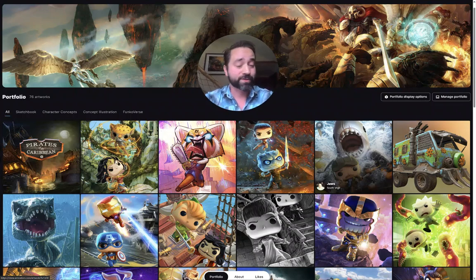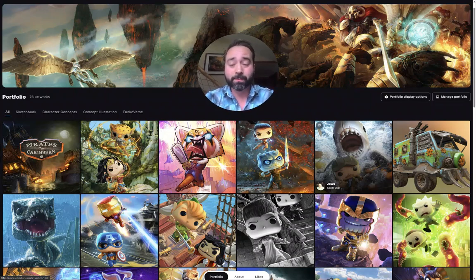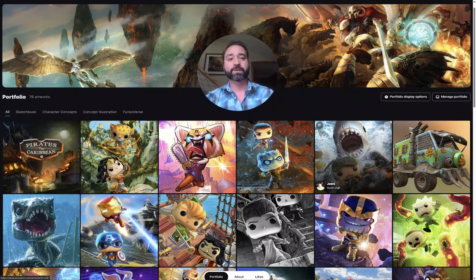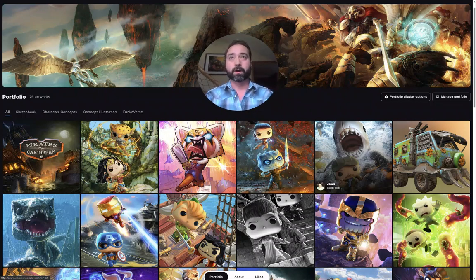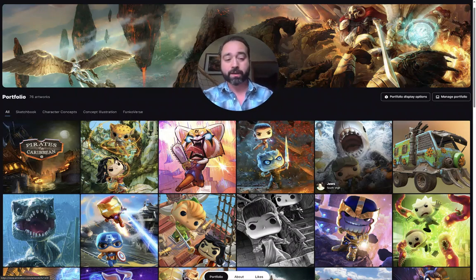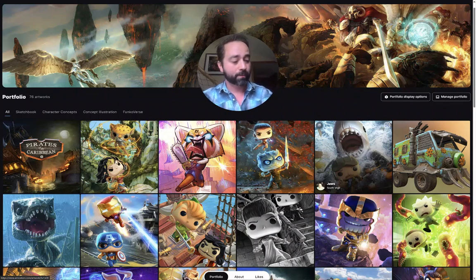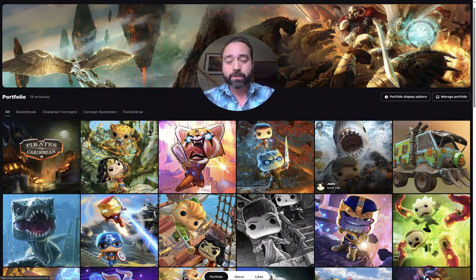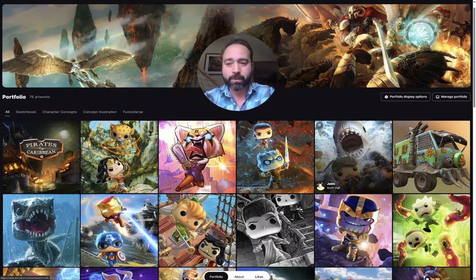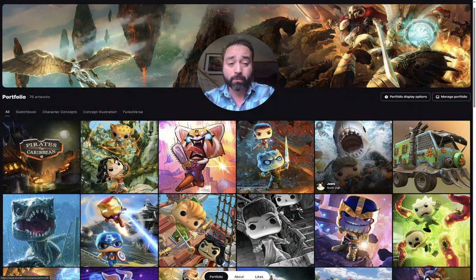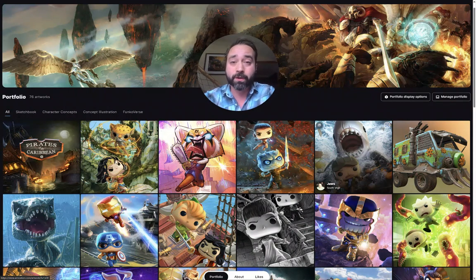Hello, my name is Scott Vigil, and I am a senior concept artist and general art generalist. I'm wanting to put together just a little bit of info so that you know who I am and what my capabilities are.